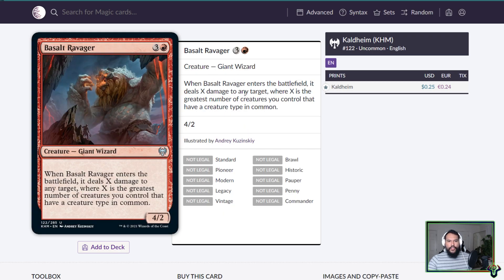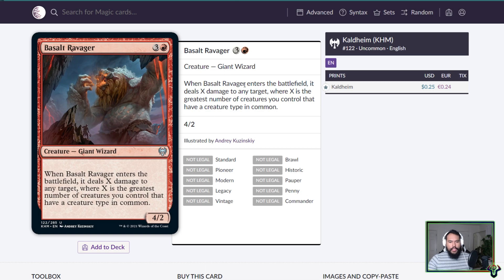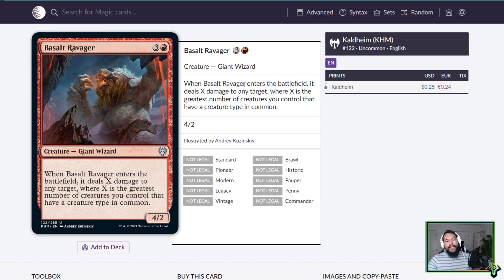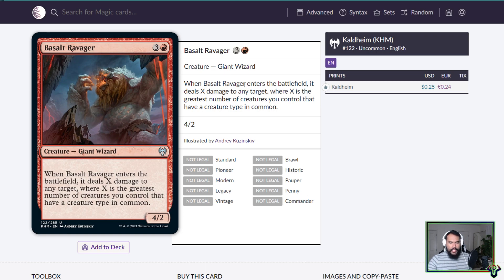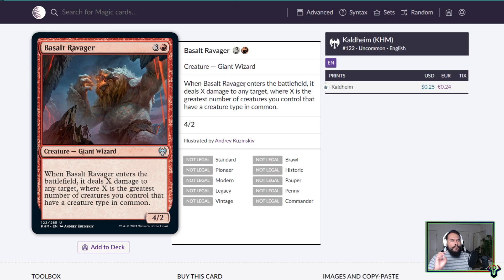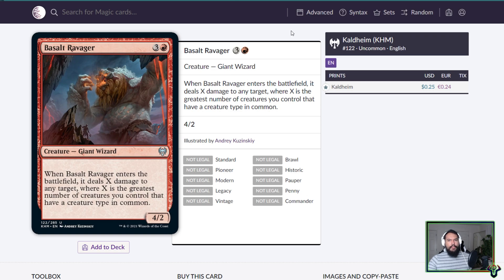Basalt Ravager, four mana 4/2. This is essentially a Flametongue Kavu. When it enters the battlefield, it's a giant wizard. It deals X damage to any target where X is the greatest number of creatures you control that have a creature type in common. So at the very least this is going to deal one damage because it itself... It only hits, oh it's any target, okay this is actually sick. It's not constructed viable but it's definitely meme viable because of the giants that makes your giants deal double damage essentially.